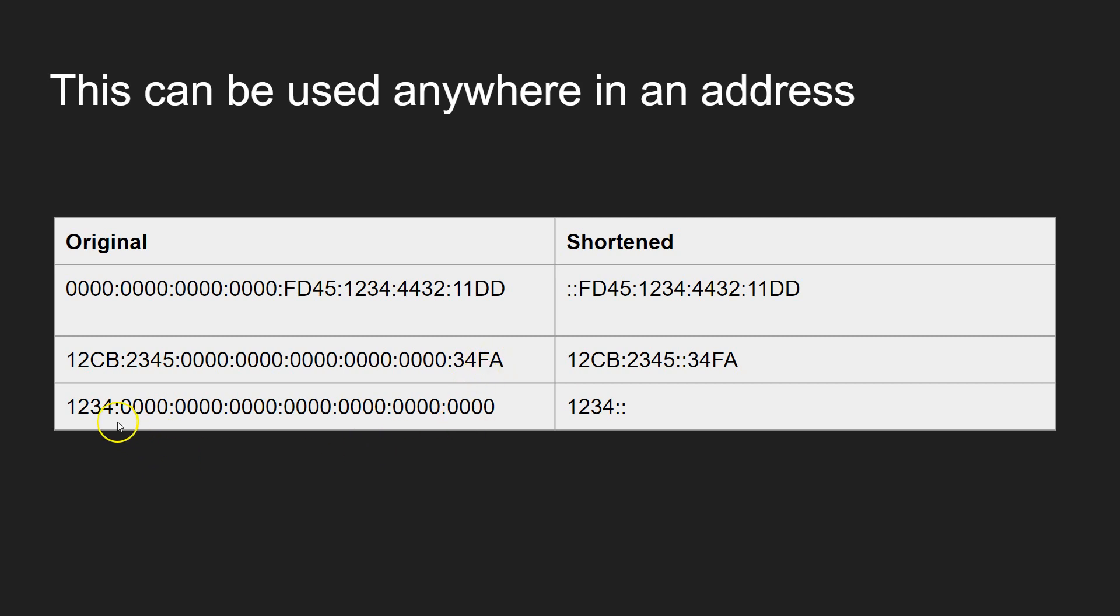And it can also work at the end. So if there's nothing at the end here, if that's all zeros, then just put your start and a double colon there. So it really does shorten these IP addresses down significantly.